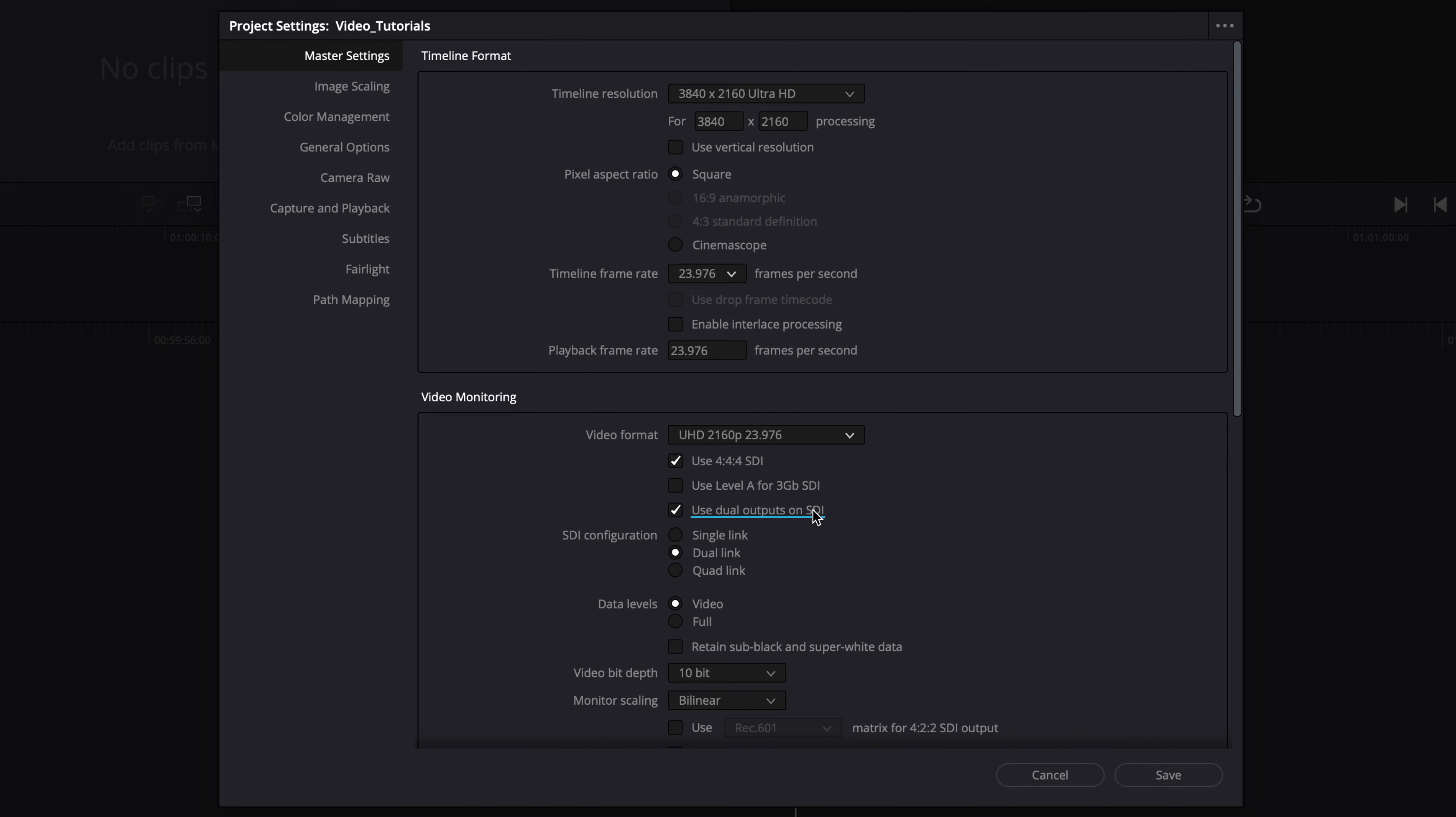Please check with your Blackmagic design reseller about the capabilities of your video IO card, with regards to dual output, resolution, and supported bitrate. For this video, we're using a single display for HDR and SDR, so we'll leave this setting disabled.